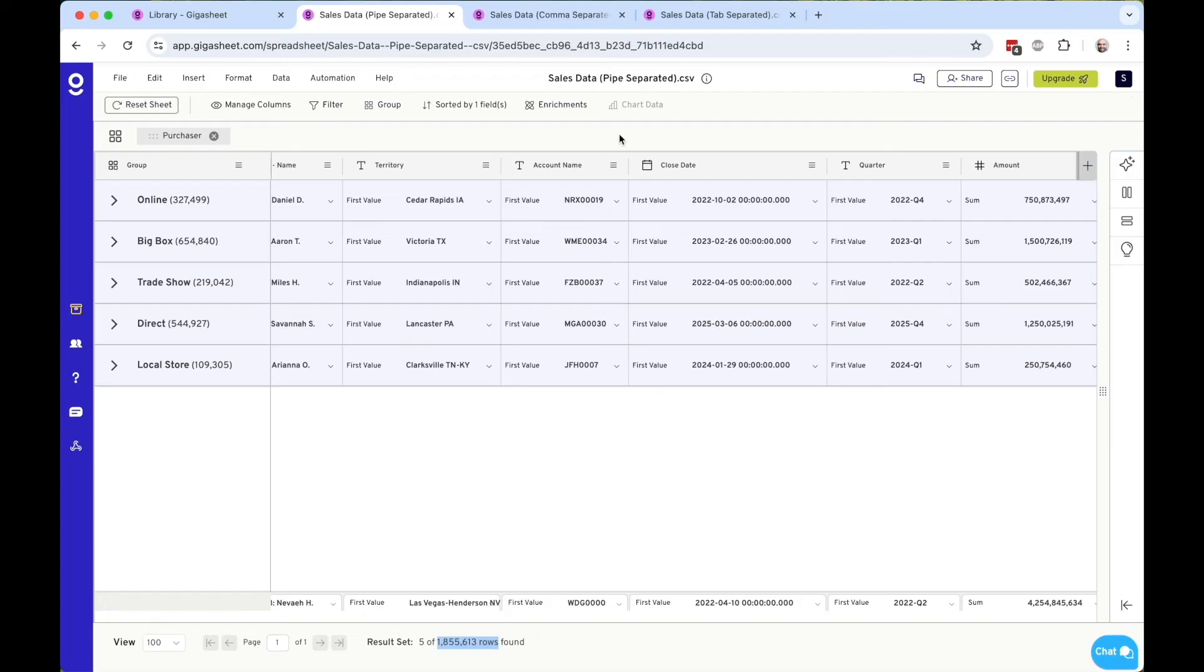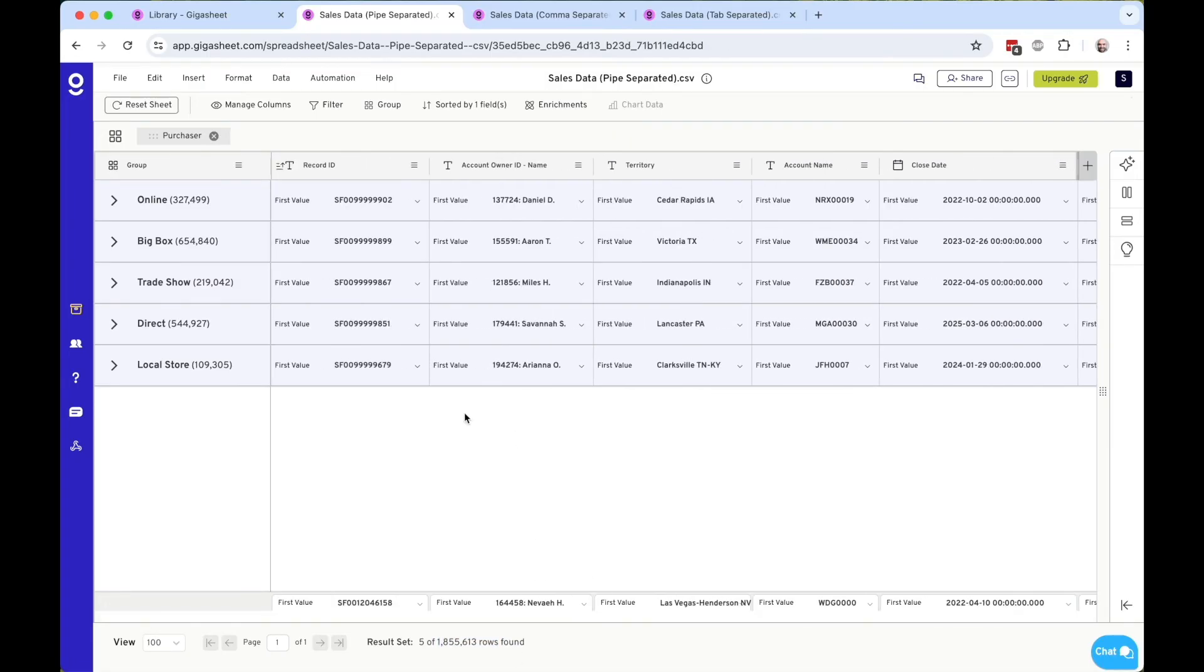So we've grouped this by purchaser, and maybe we want to group it further, have a subgroup.